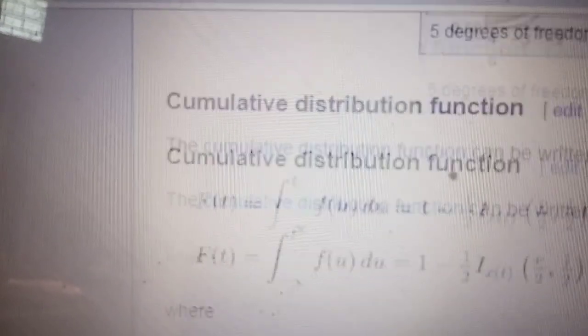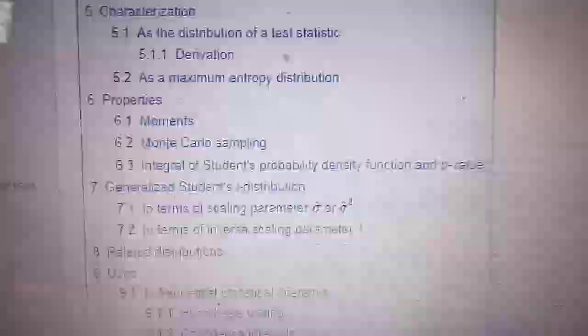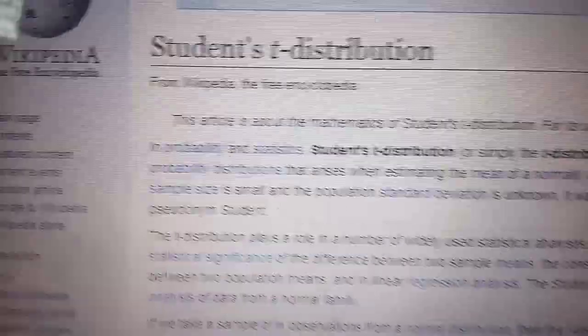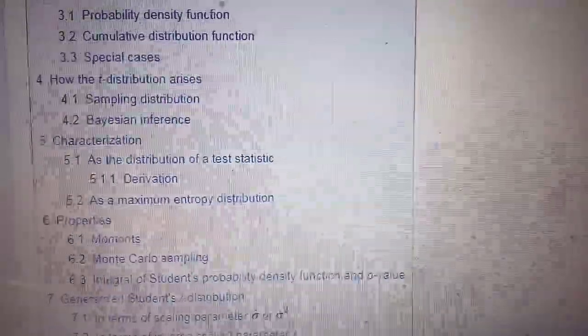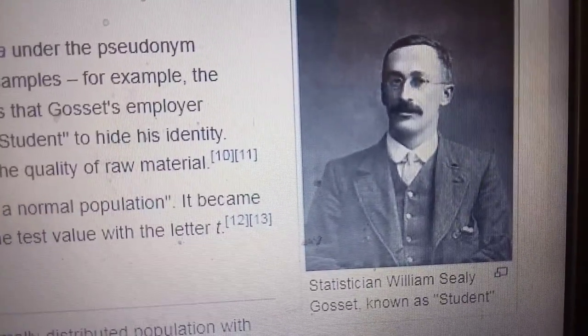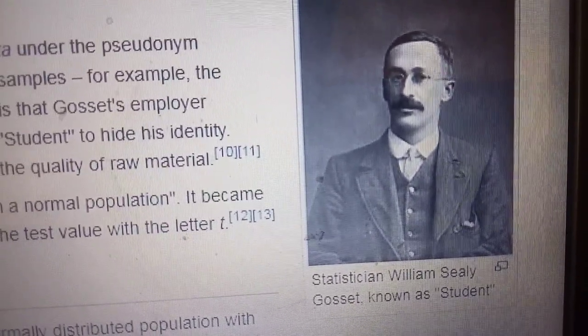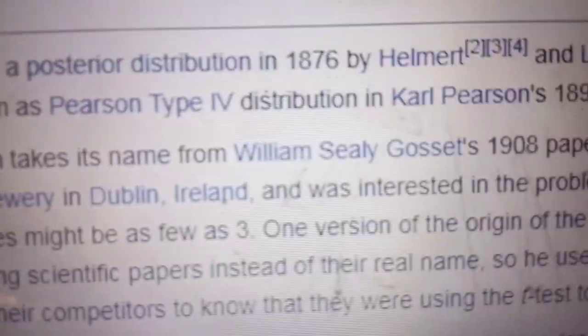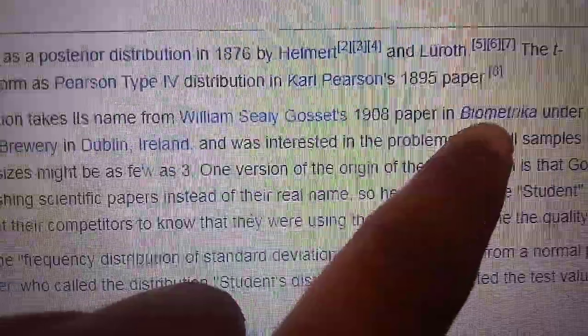This is the Wikipedia page for Student's t-distribution. This distribution is named after the statistician William Sealy Gosset, who published it in Biometrika in 1908.